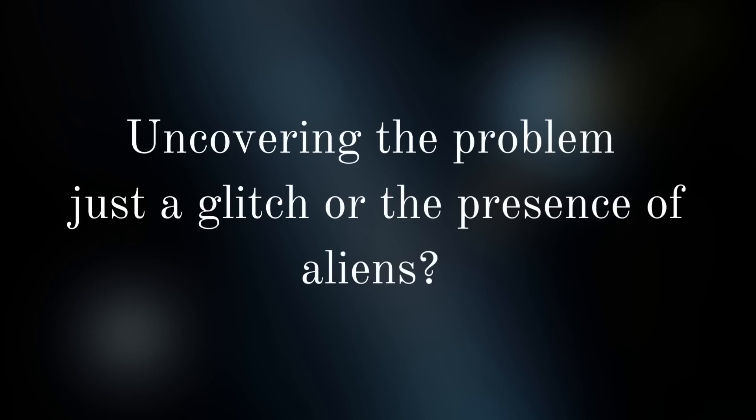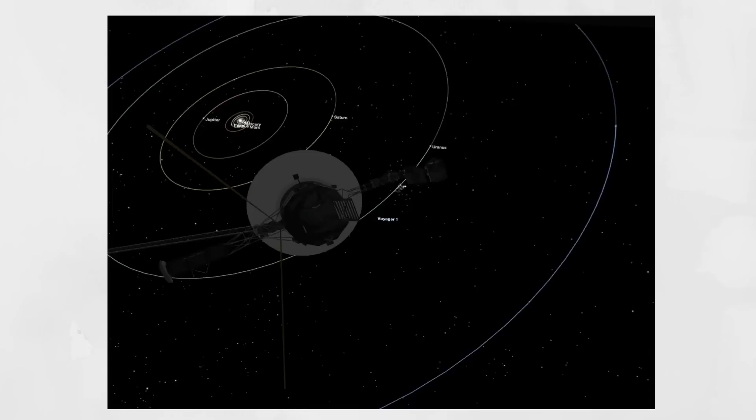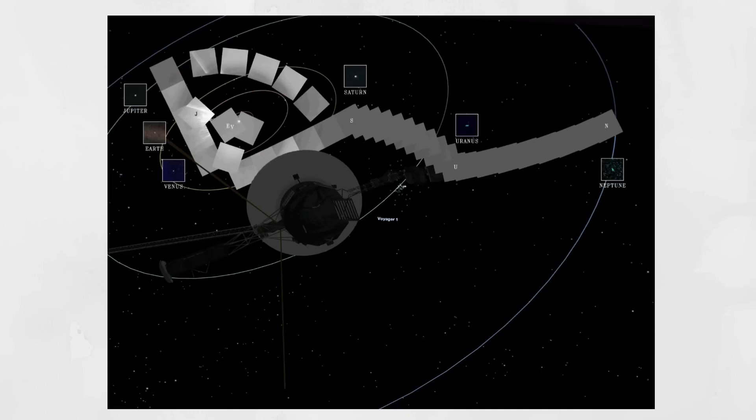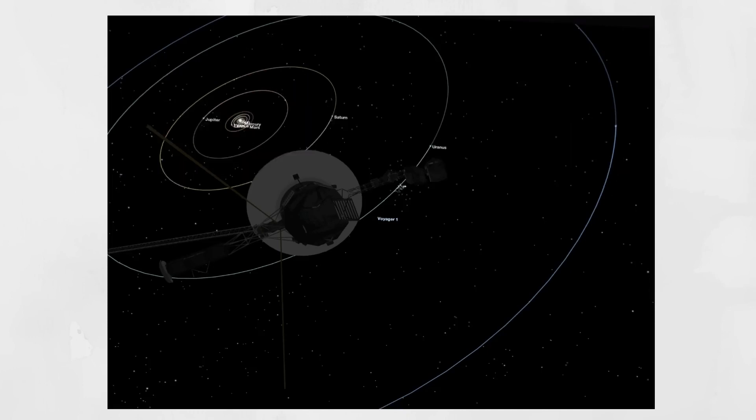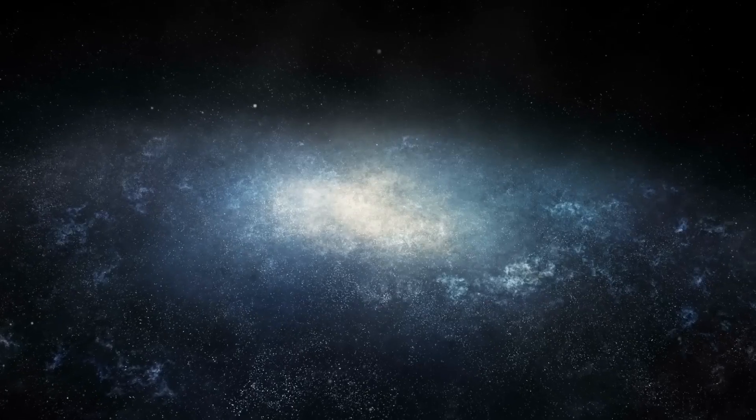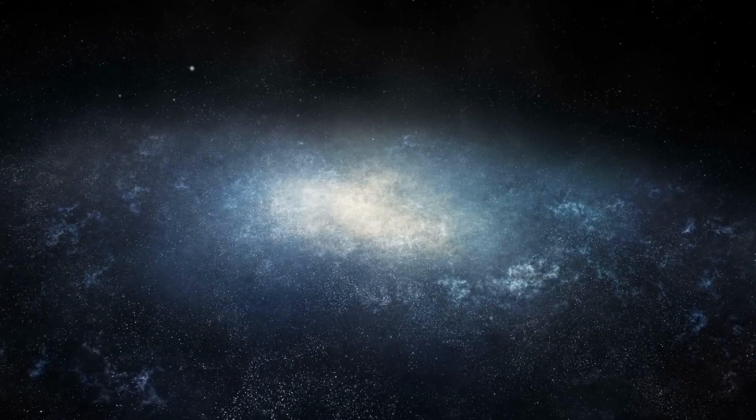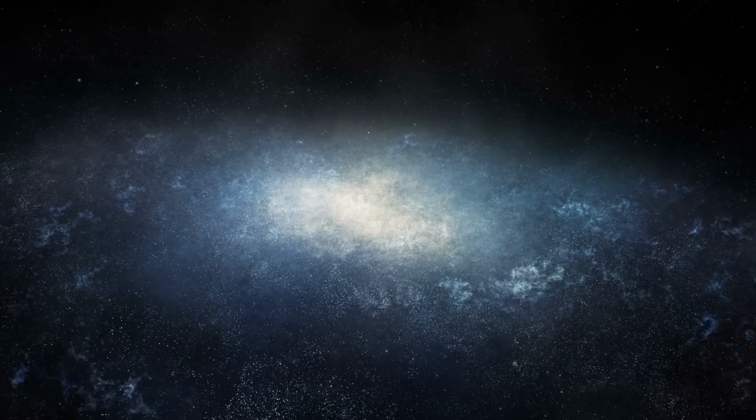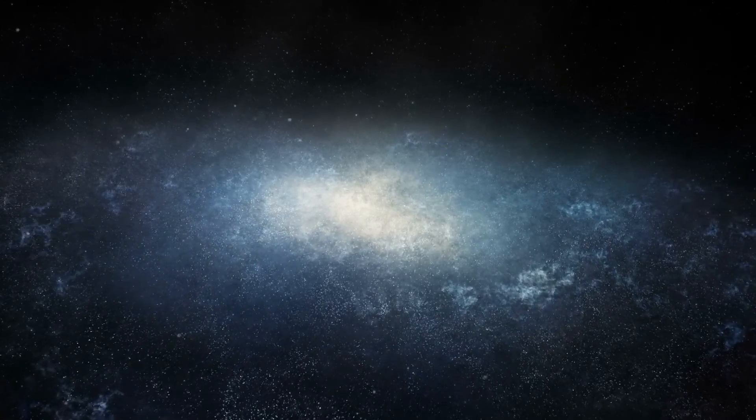This can mean two things. Either the Voyager is malfunctioning in some way, or the very cliched possibility of the existence of aliens. The latter possibility has been ruled out by the people at NASA since none of its safety mechanisms have been triggered.